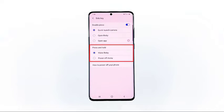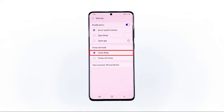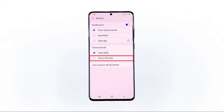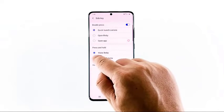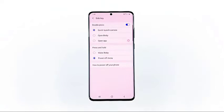Basically, we need to change the way the side key behaves when pressed and held. By default it is set to wake Bixby up, but we want to change it so that it will show the power menu instead of Bixby. So select Power Off Menu.